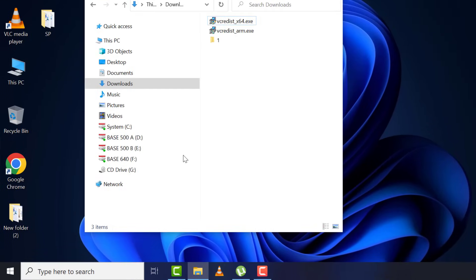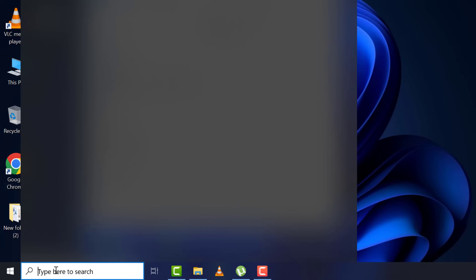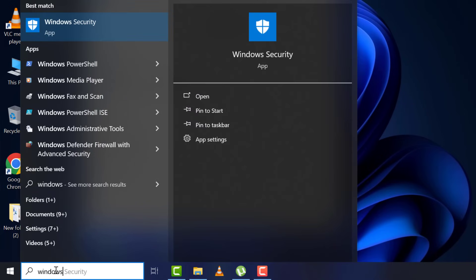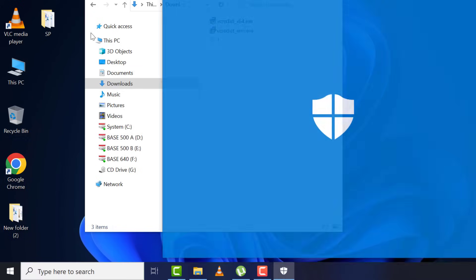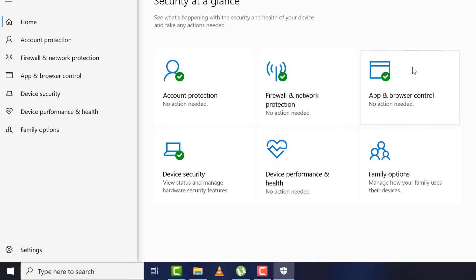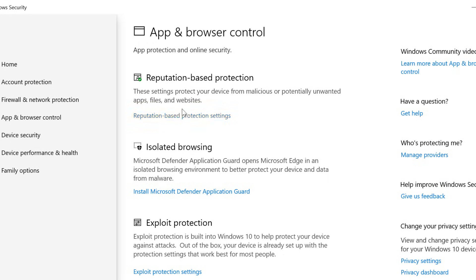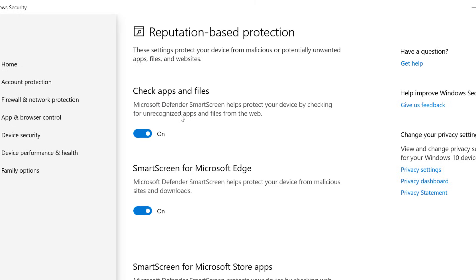Again, come to search and type 'Windows Security', then app and browser control. Come to reputation-based protection settings and turn off 'check apps and files.'